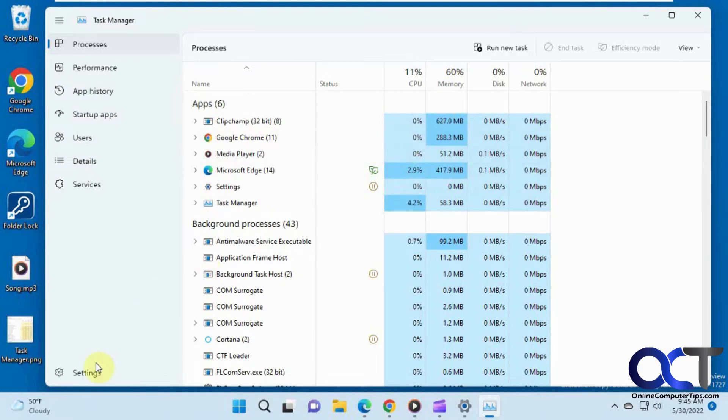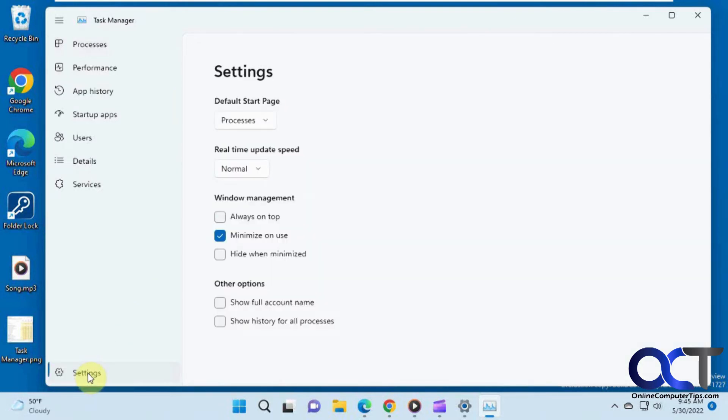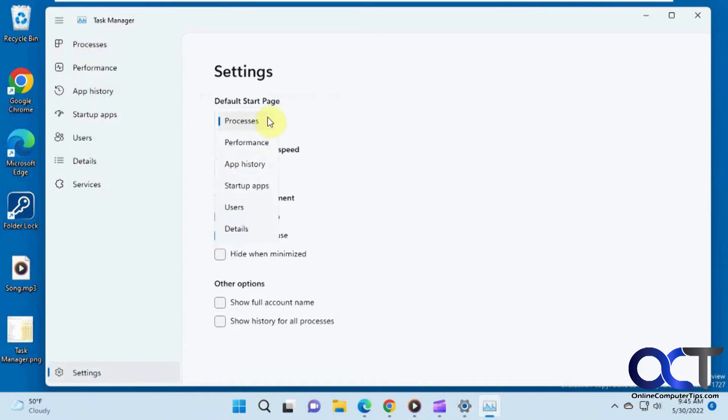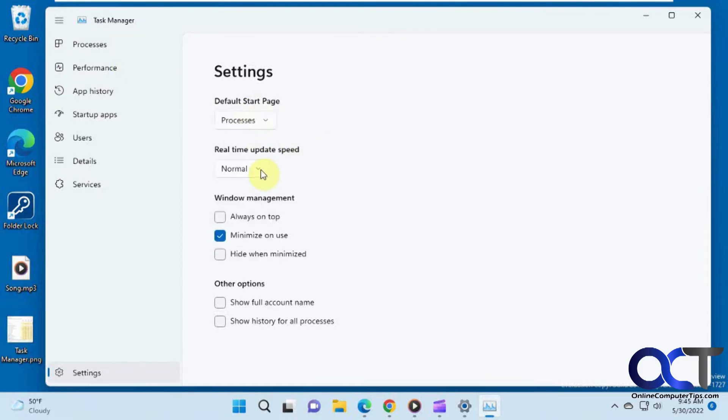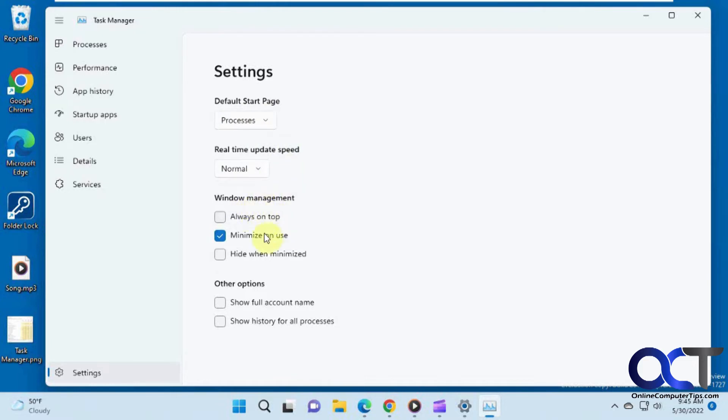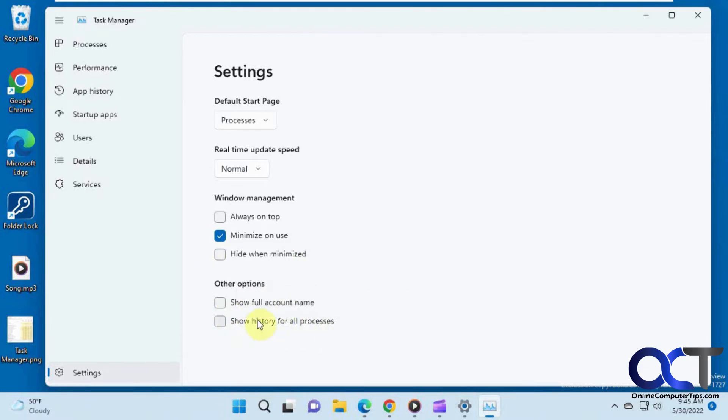And then we also have some settings here. So if you want to change your default start page or tab, well I guess not really tabs anymore, but the page here, you can do that. The update speed, you can change that. And then how you want it to run, always on top, minimize on use, item minimize, and these other options here. For showing the full account name and the history for all processes, you can turn that on or off.